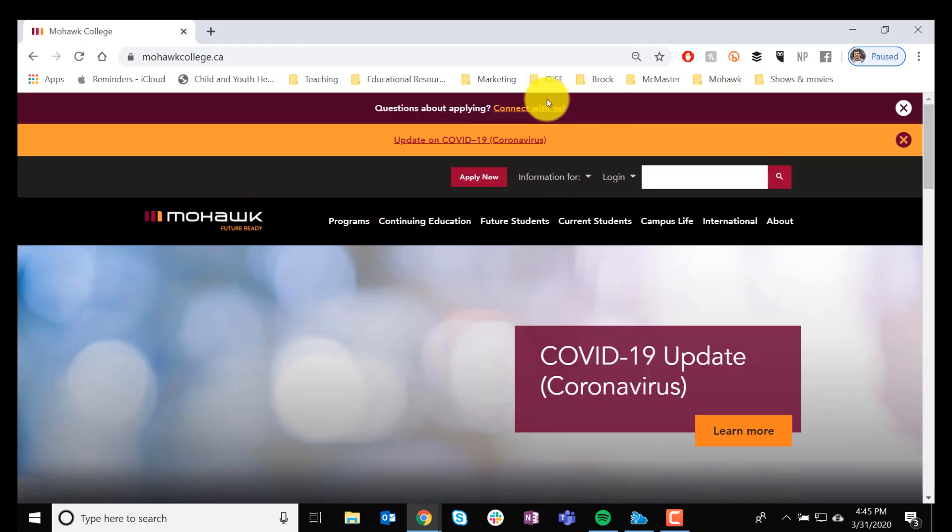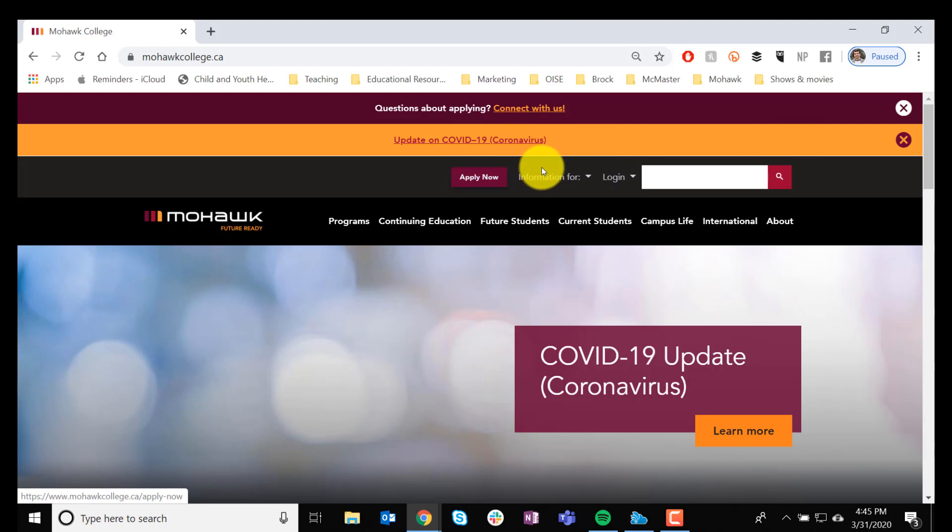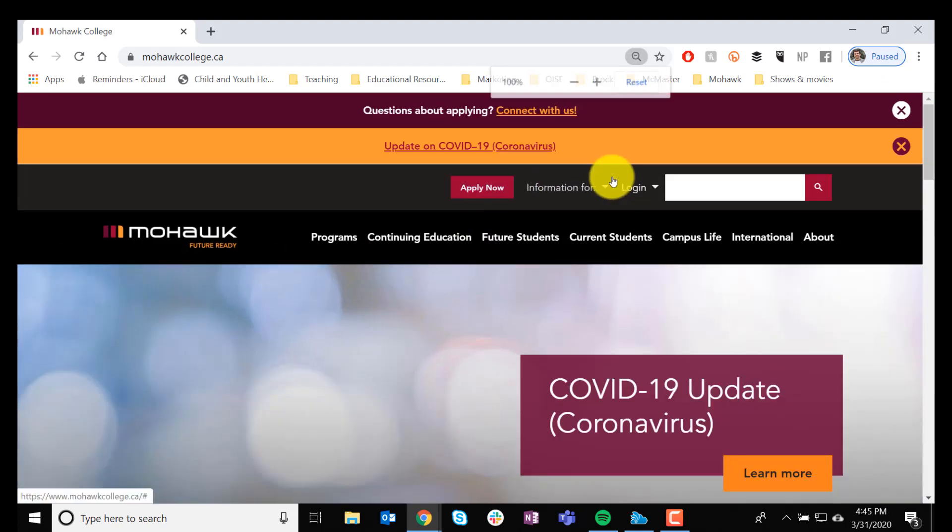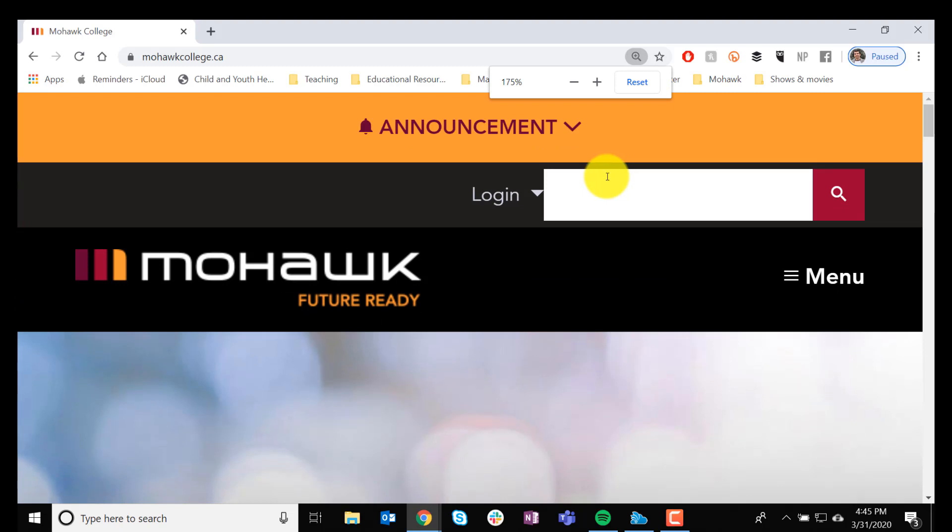At the very top, beneath these two banners that are giving you an update on the college, you're going to see Apply Now, Information For, and Log In tabs. Let me go in a little bit closer.